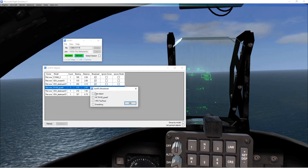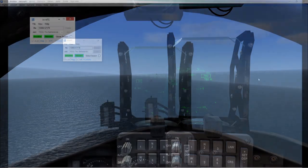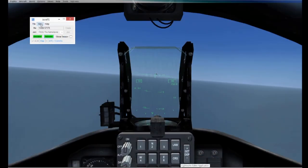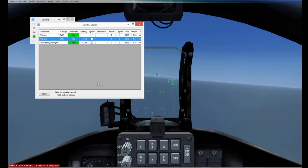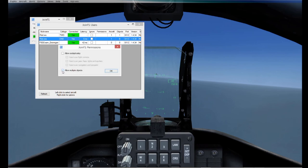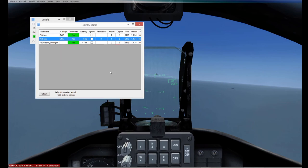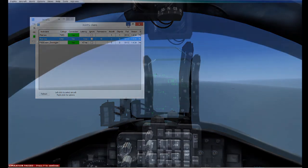The other users need to give the first (lead) pilot permissions to broadcast those extra objects. They select View > Users, find them in the list, select Permissions, and then tick Allow Multiple Objects. Once they do that, the boats should appear in their simulator as well.